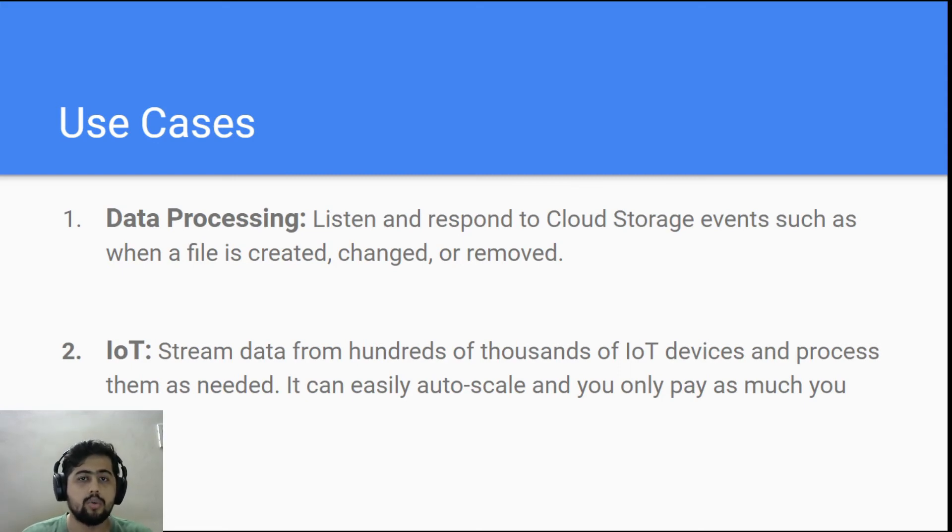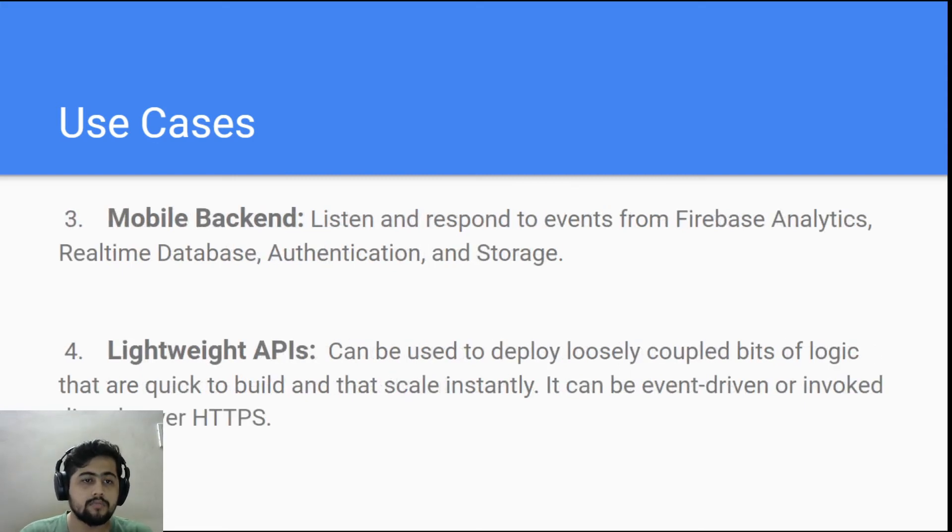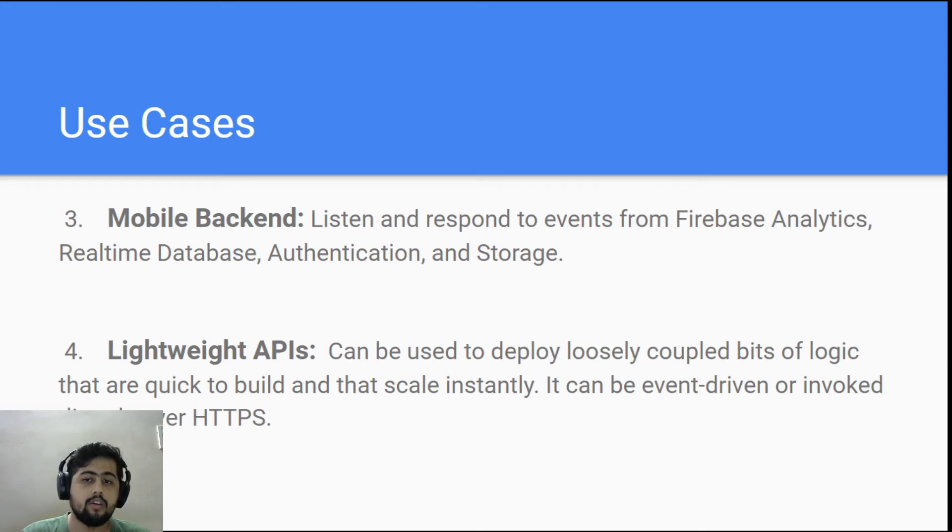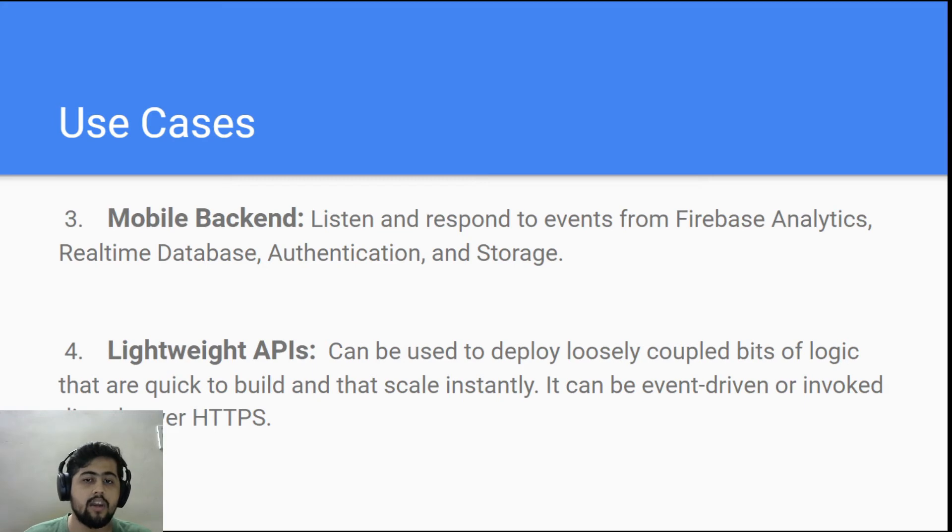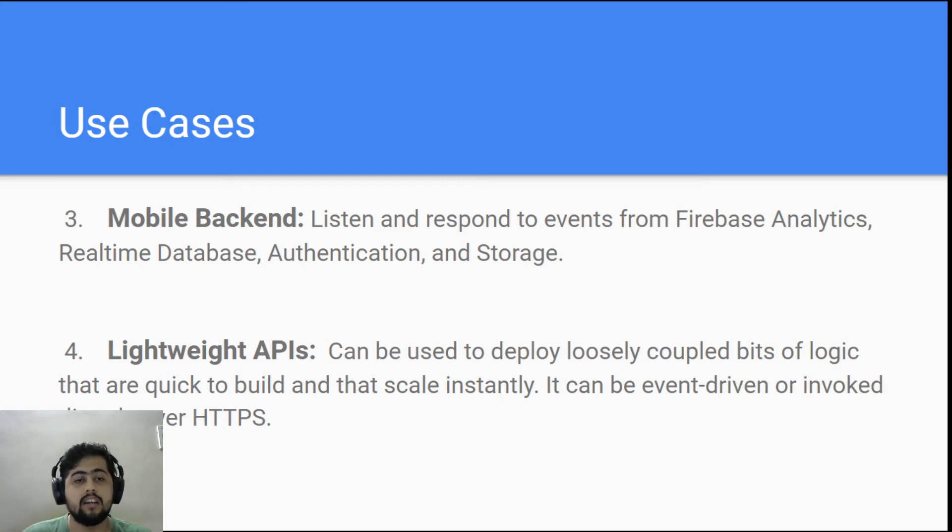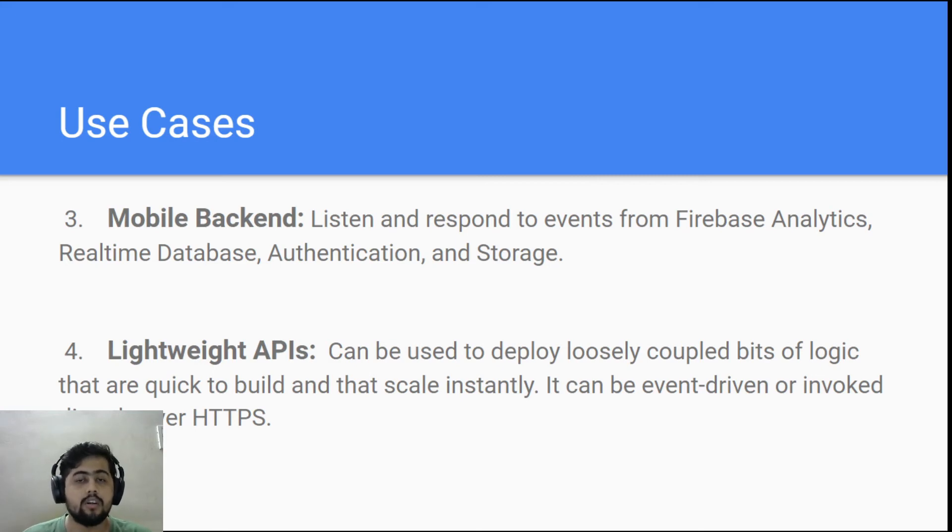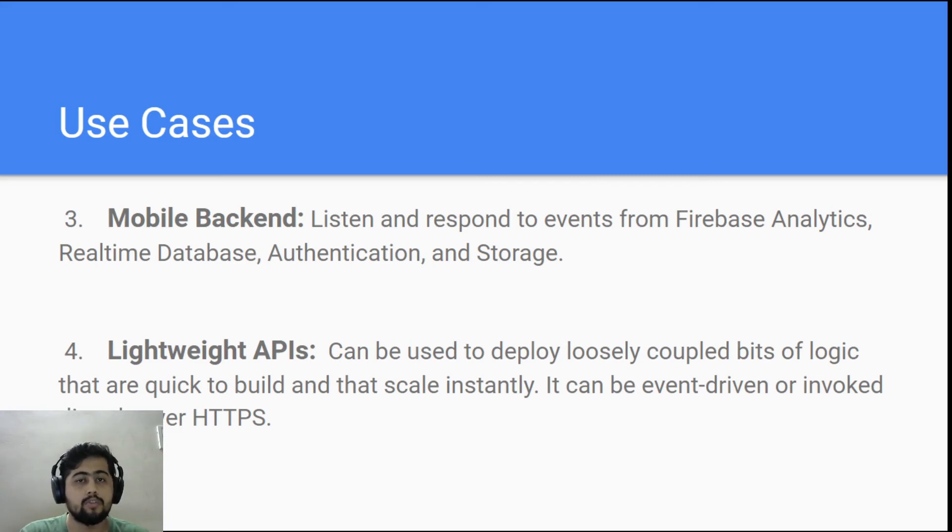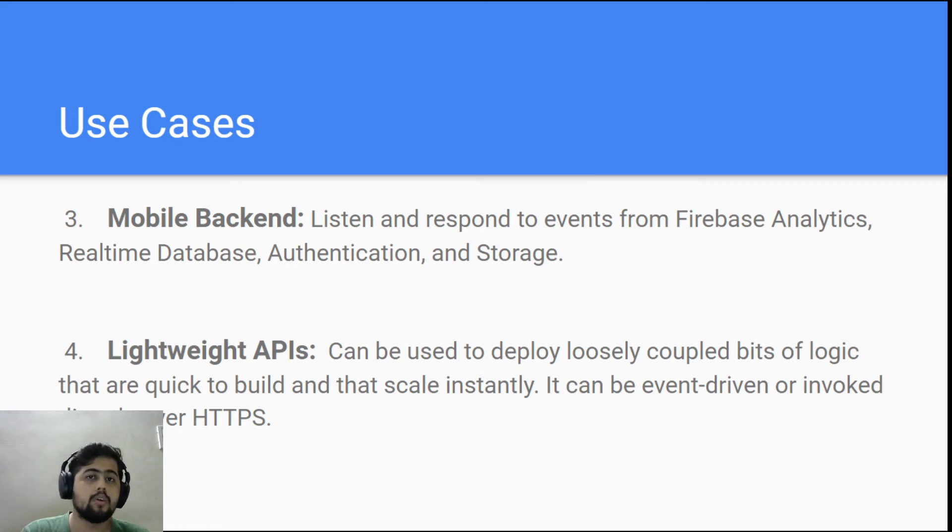Next is mobile backend. This is something built into cloud functions wherein they have provisions that on the basis of Firebase analytics or database changes, you can fire a cloud function. So basically if something is added in your Firebase database, it will give a cloud function trigger to run a function. A lot of times developers, especially mobile developers or mobile game developers, they use this cloud function to do some kind of small processing if they want to do on the basis of these triggers.